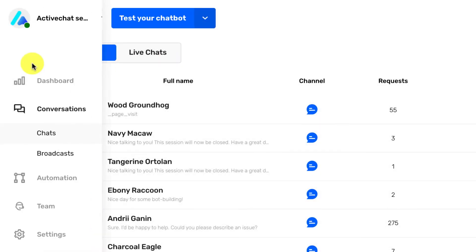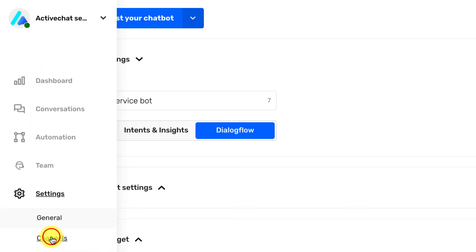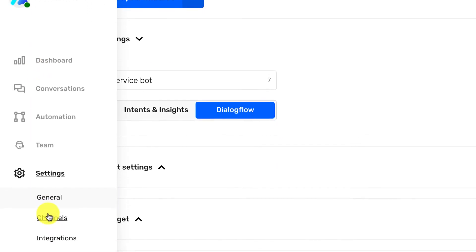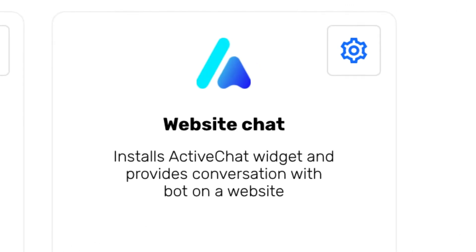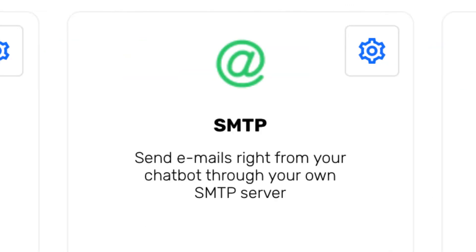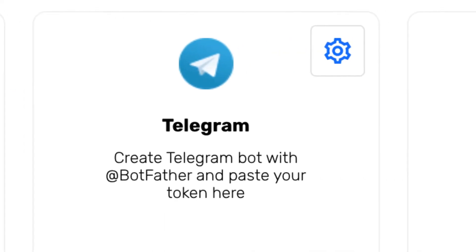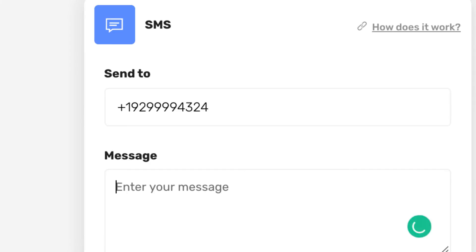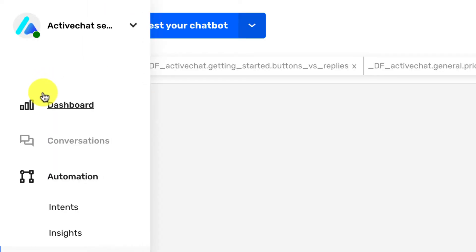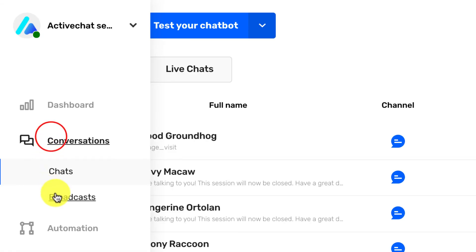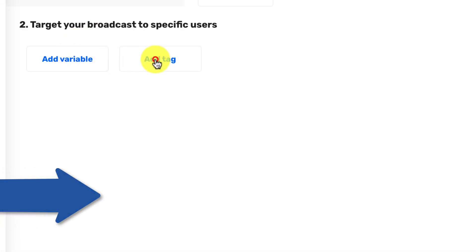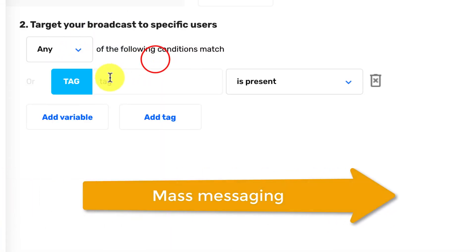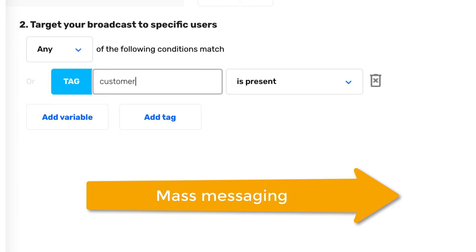With ActiveChat, you can build truly multi-channel conversational experiences by connecting your website chat to Facebook, Telegram, or even your mobile phone number for some text messaging automation. You can also send emails and trigger broadcasts when you want to connect to multiple people at once or talk to a specific segment of your audience.